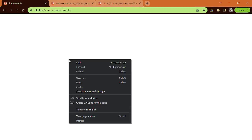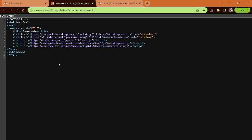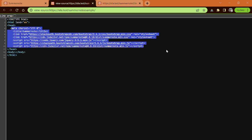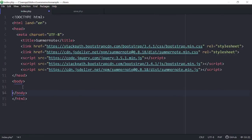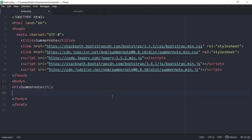As you can see if we hit F5 to refresh the page, right-click and view the page source — here it is — we have our CSS and JavaScript ready to go. The next thing we need to do is go down here inside the body tag. I'm just going to pop in an H1 tag that says 'SummerNote'.